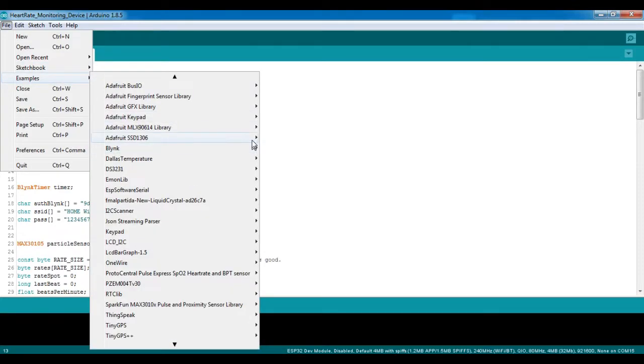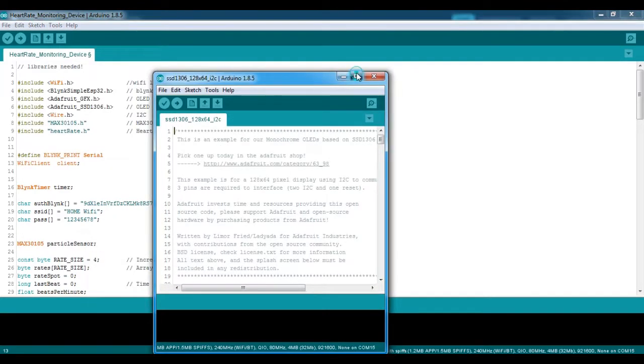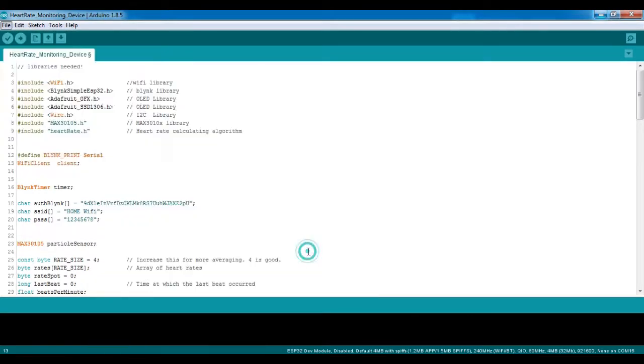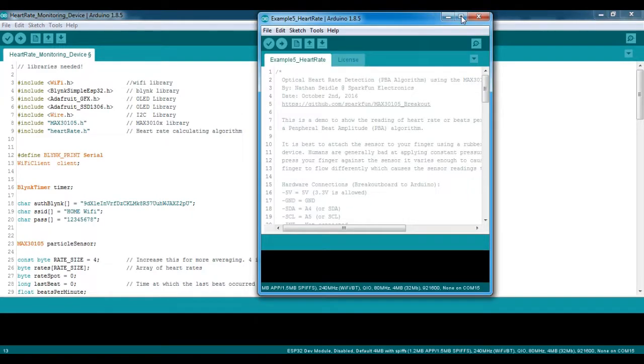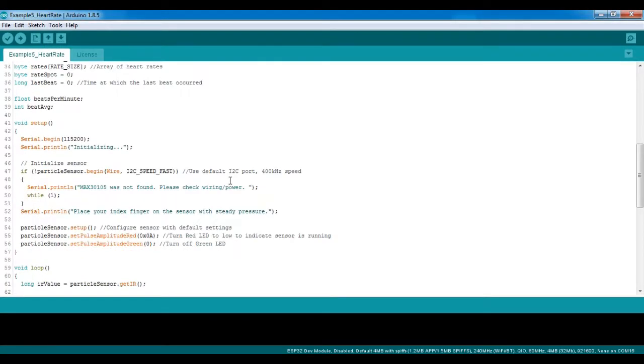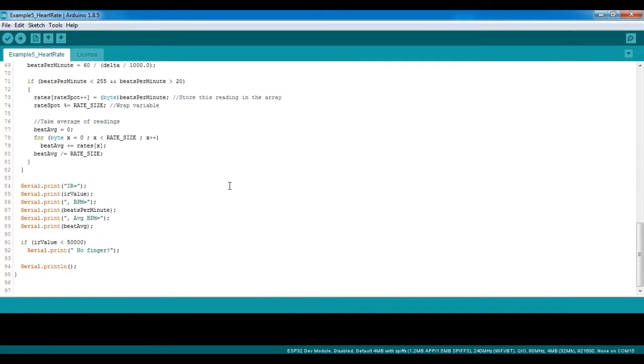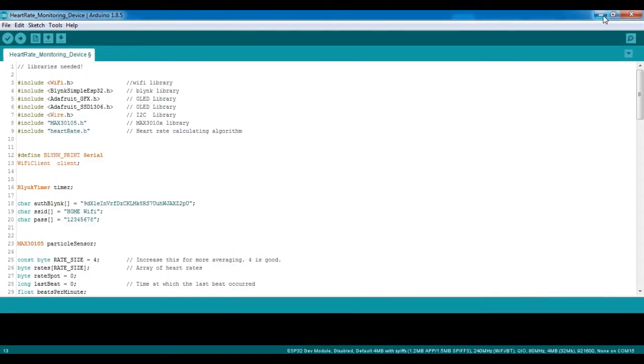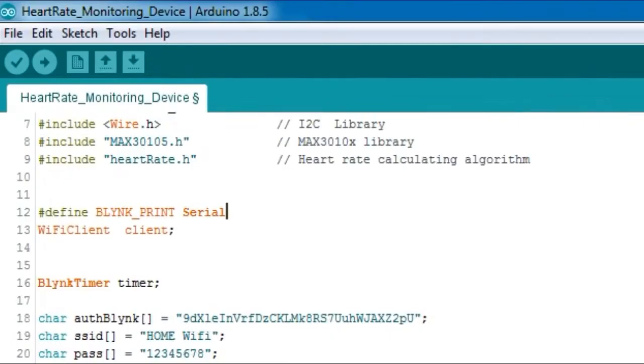It is easy to open the example code for the OLED display and the example code for the MAX30102 sensor. What was done in this code was to combine the previous two codes together and also added up my Blink setup.